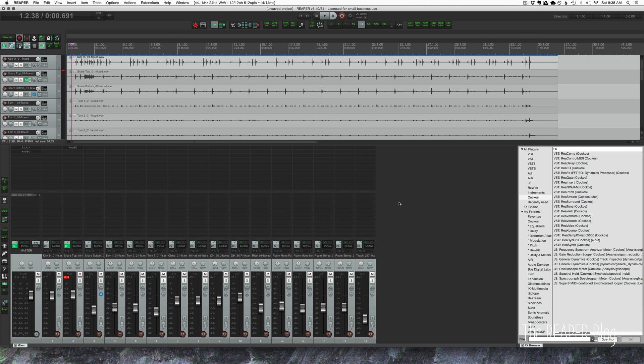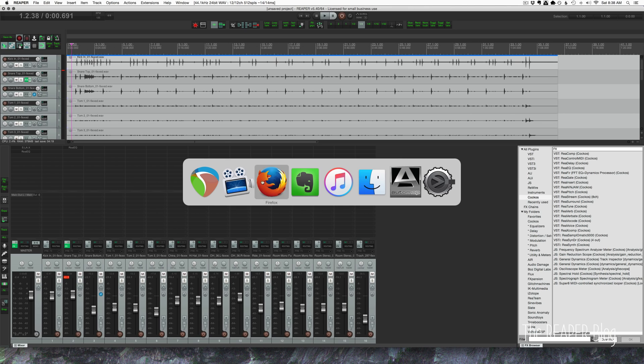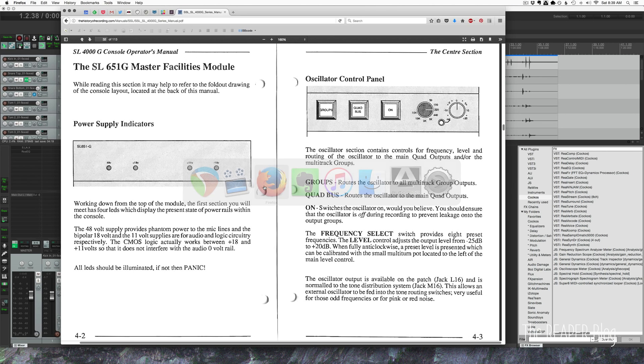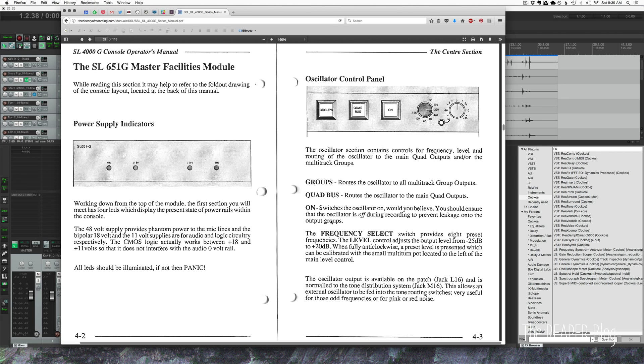This is a technique that I learned in school. We used it on an SSL console. I'll show you the user manual. It had an oscillator built into the center section, and it was used for testing the channel strips and the master section for distortion, for the correct levels and things like that.